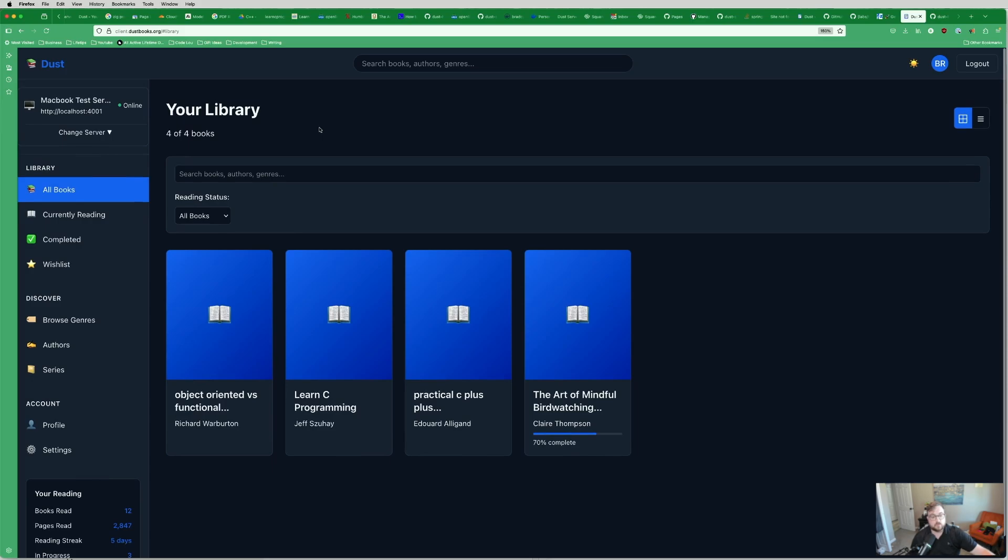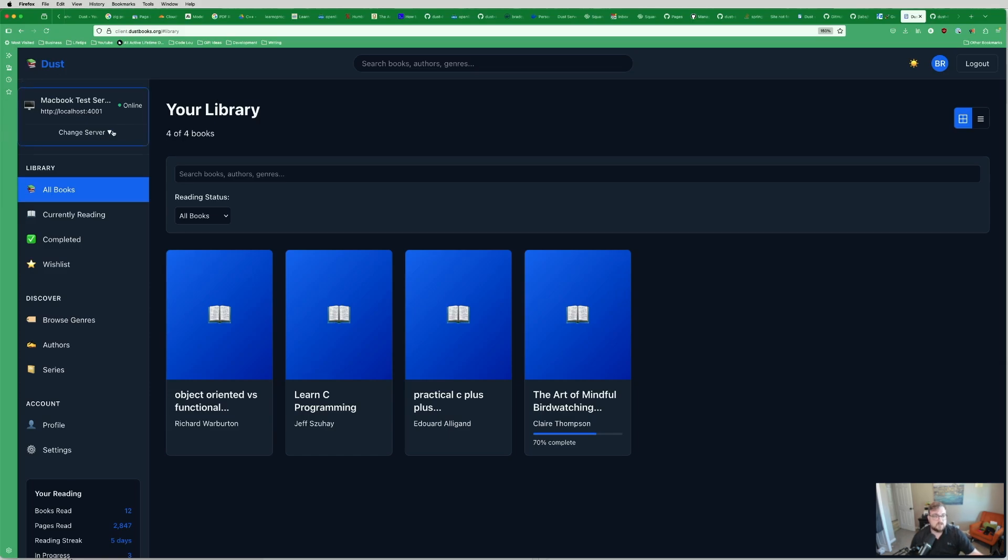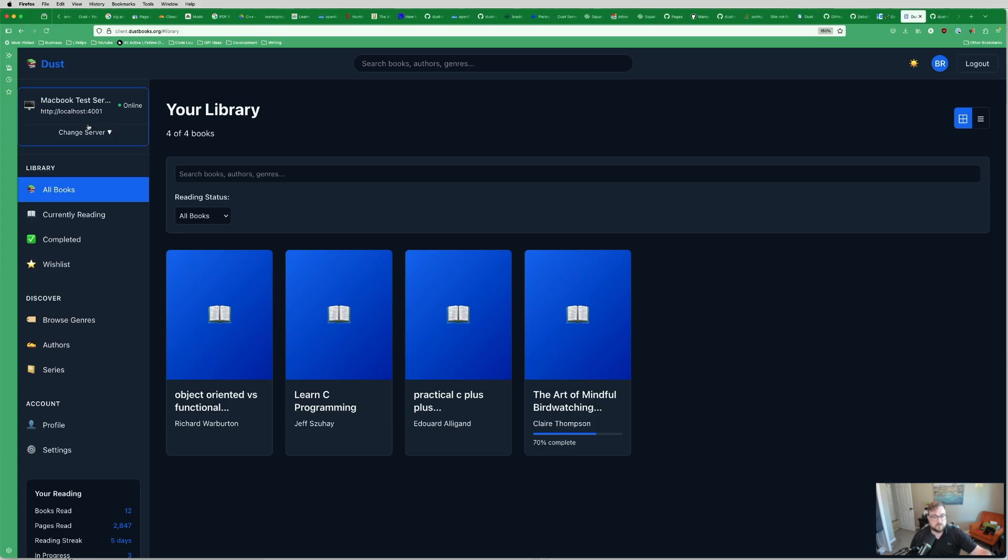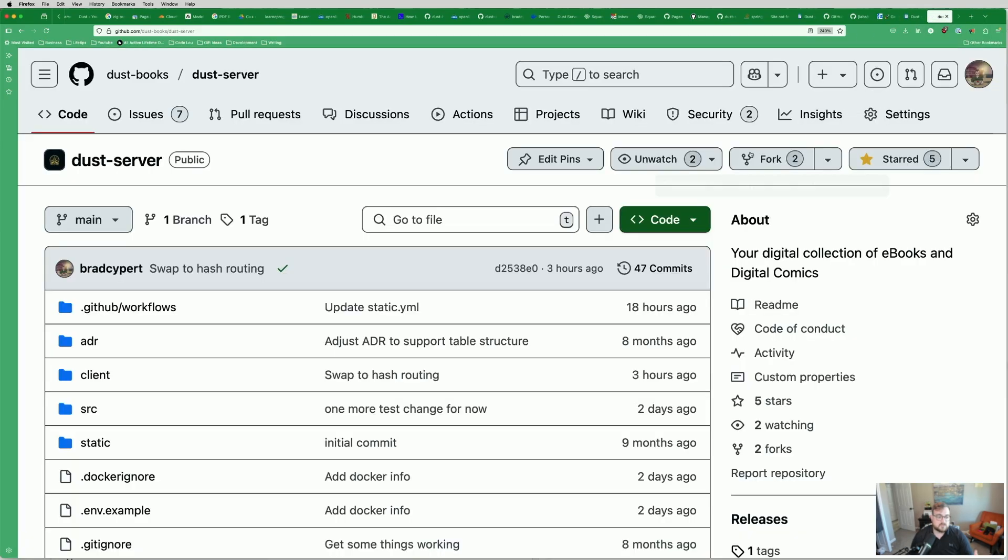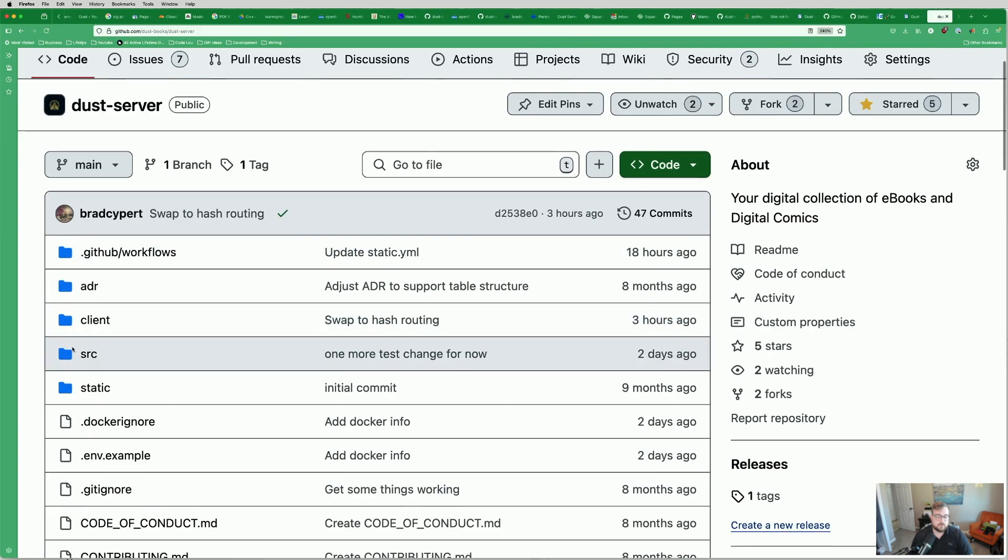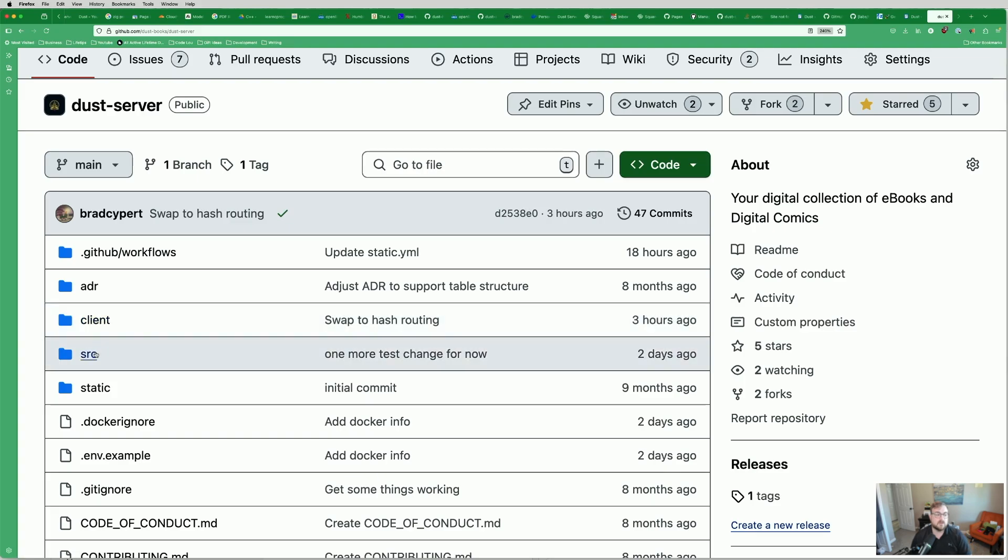This client is a single-page web app. Everything gets stored in your browser for better or worse, at least at this point. So you can have multiple servers, different usernames and passwords. You can authenticate with any of them. They don't have to... your username doesn't have to match or anything like that. We manage the JWT token at the client level for every single one of them. And then the server itself is over here as well. So I need to pull this out to its own folder or its own repo at some point. The client is in the same repo for now.